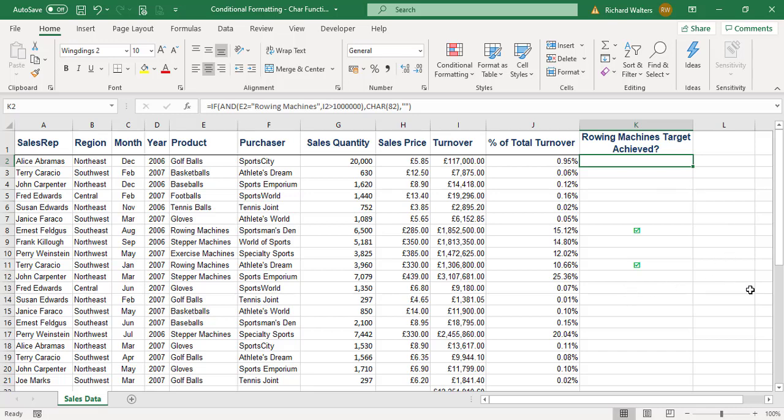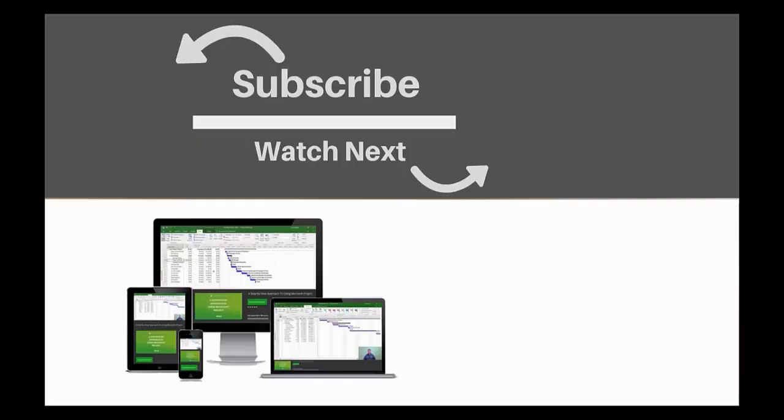In this example, we used Wingdings 2, CHAR function 82, and formatted it with green formatting. If you enjoyed this video, make sure you like and subscribe to our channel. Hope to see you for the next tutorial, and thanks for watching.